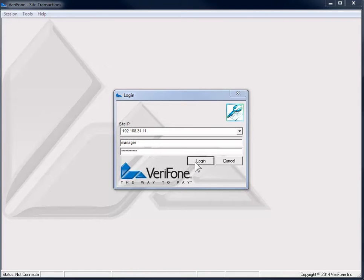To begin, log into Transaction Manager with an SMS user who has access to the program.